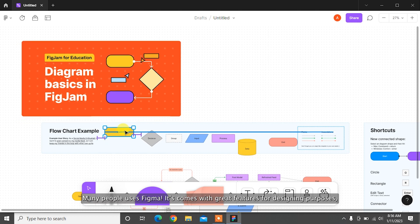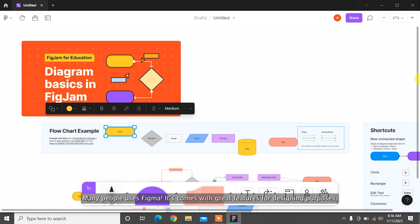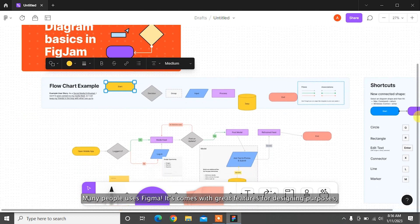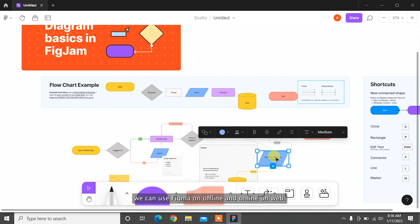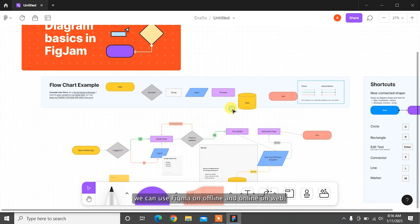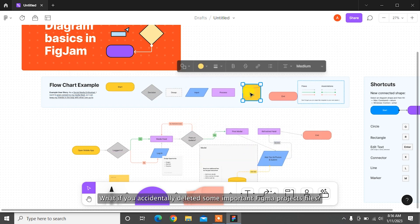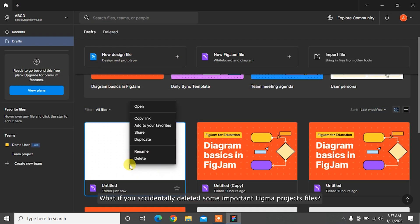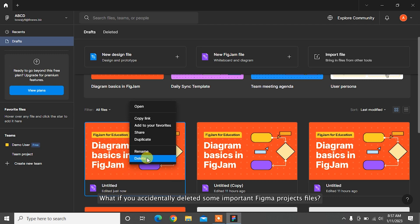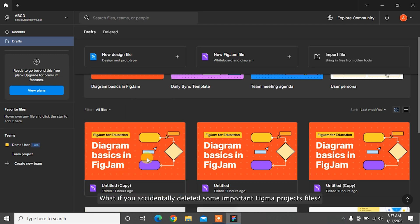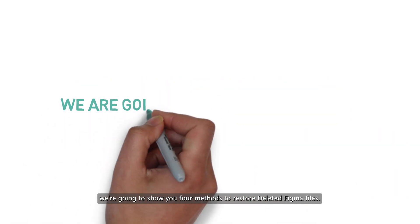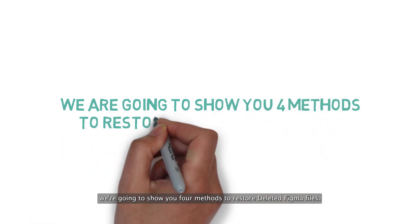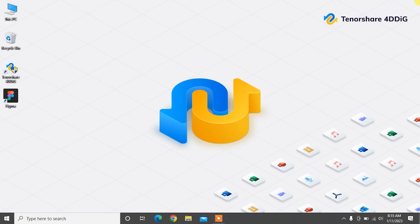Many people use Figma. It comes with great features for designing purposes. We can use Figma offline and online on the web. What if you accidentally deleted some important Figma project files? Don't worry, because in this video we're going to show you four methods to restore deleted Figma files.